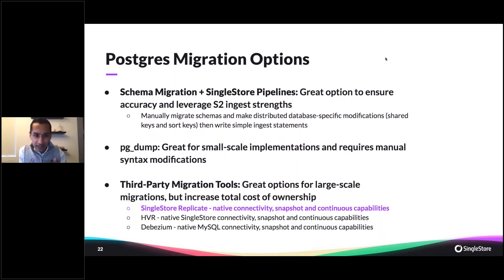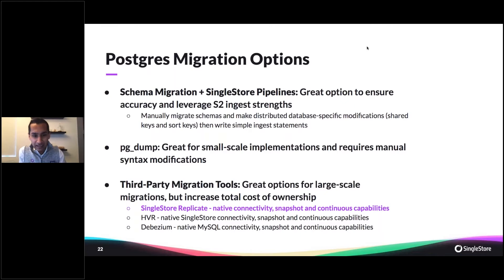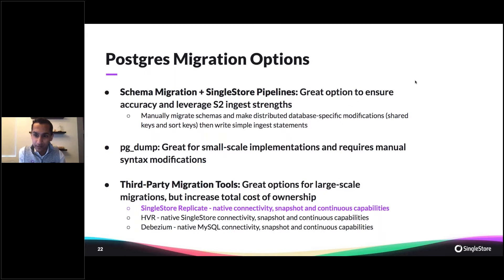Today we're going to talk about some third-party migration tools, as well as a specific one that we use here at SingleStore called SingleStore Replicate.